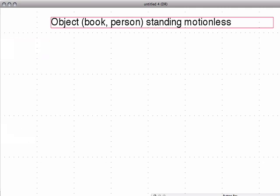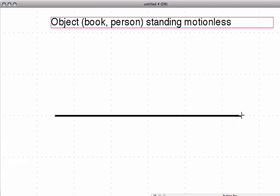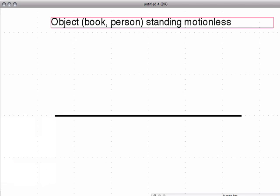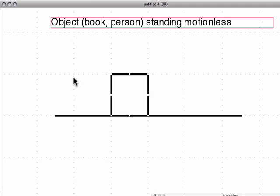We want it to have a surface that it's standing on, so we're going to draw the surface — any flat surface like that. Now we're going to draw the object, which is just a box. Now we're going to have forces, and the forces have to be balanced, because the object is standing motionless.